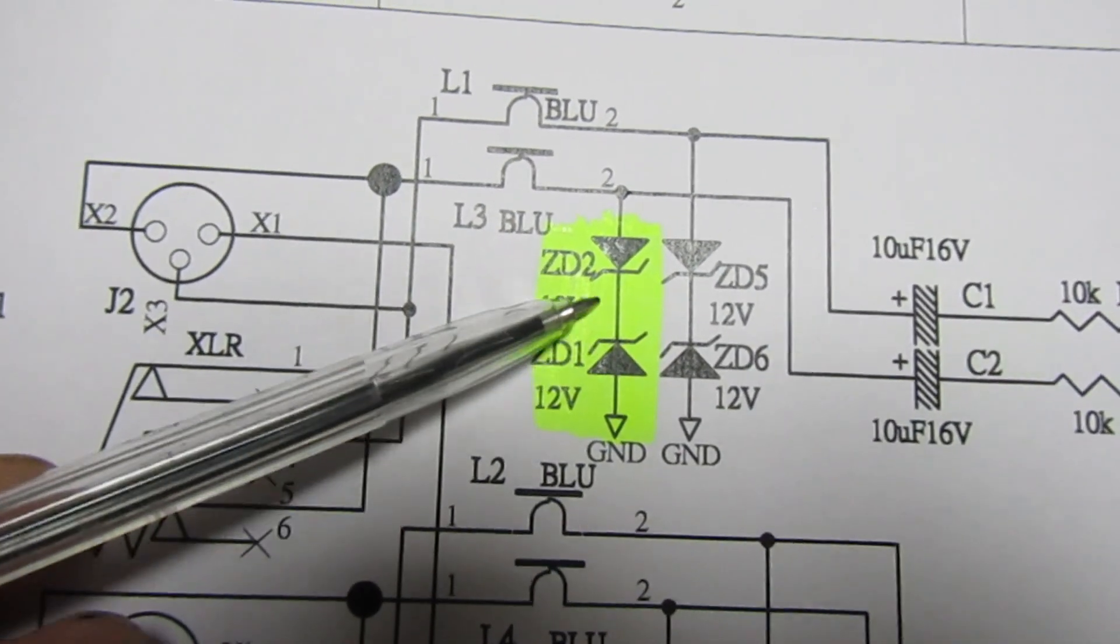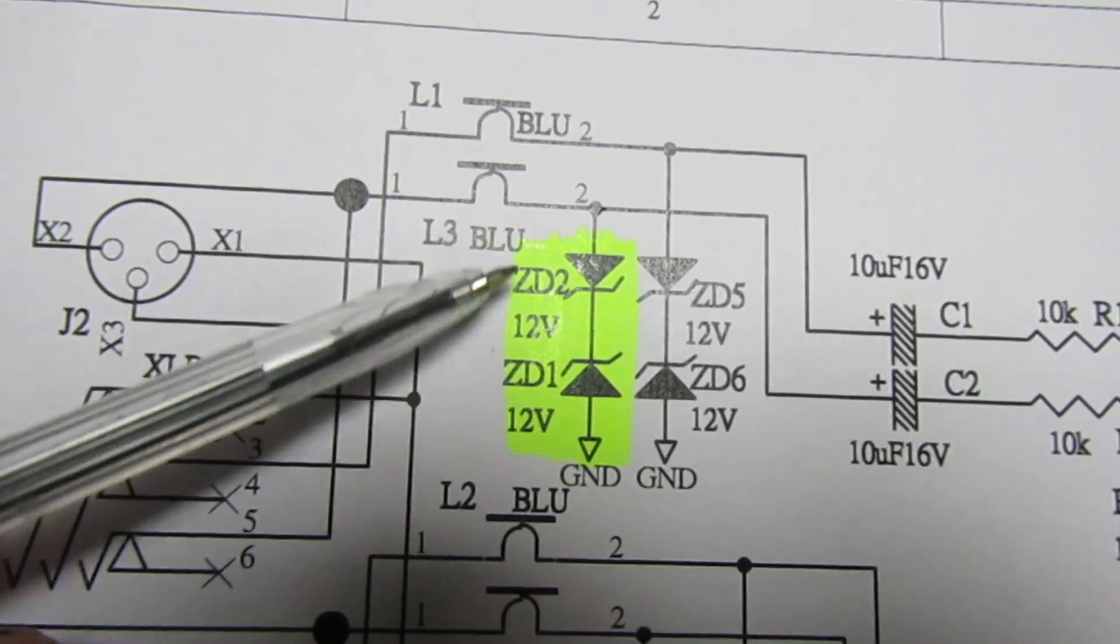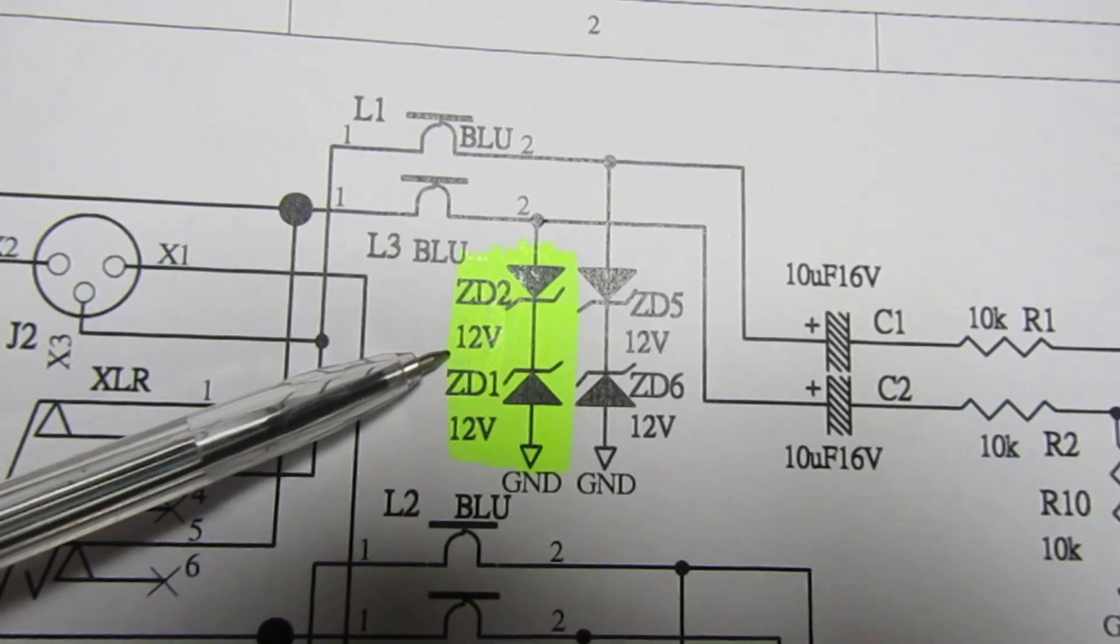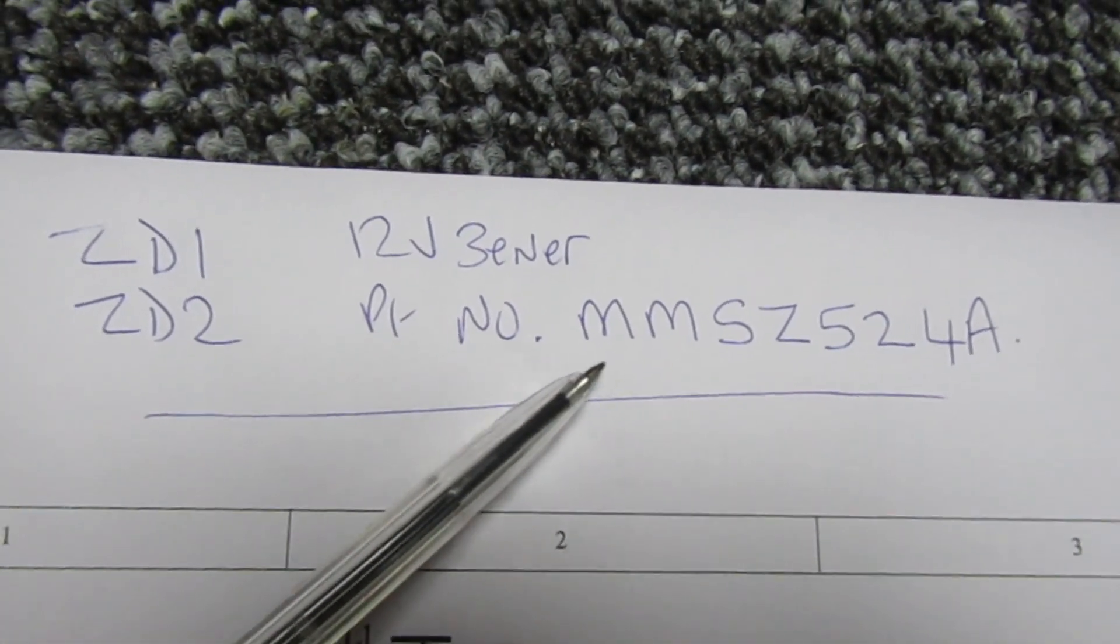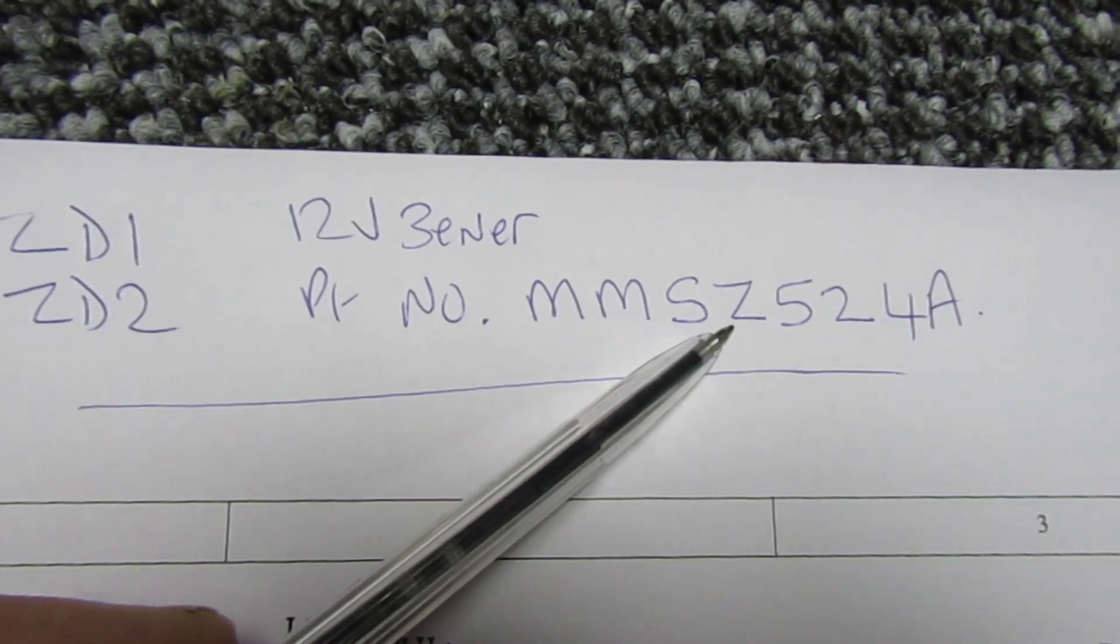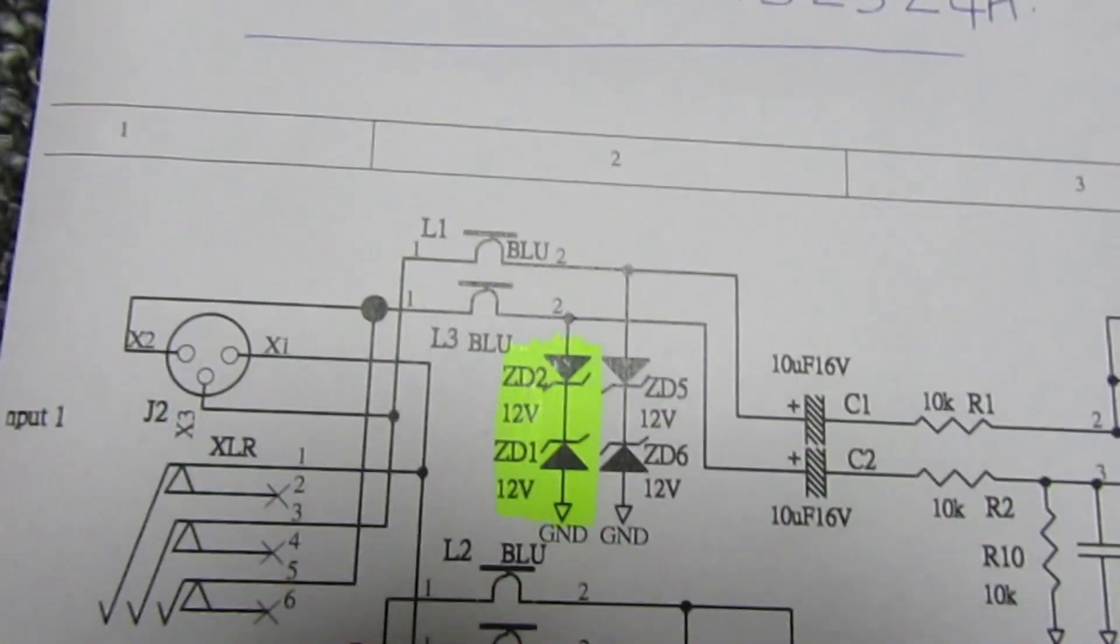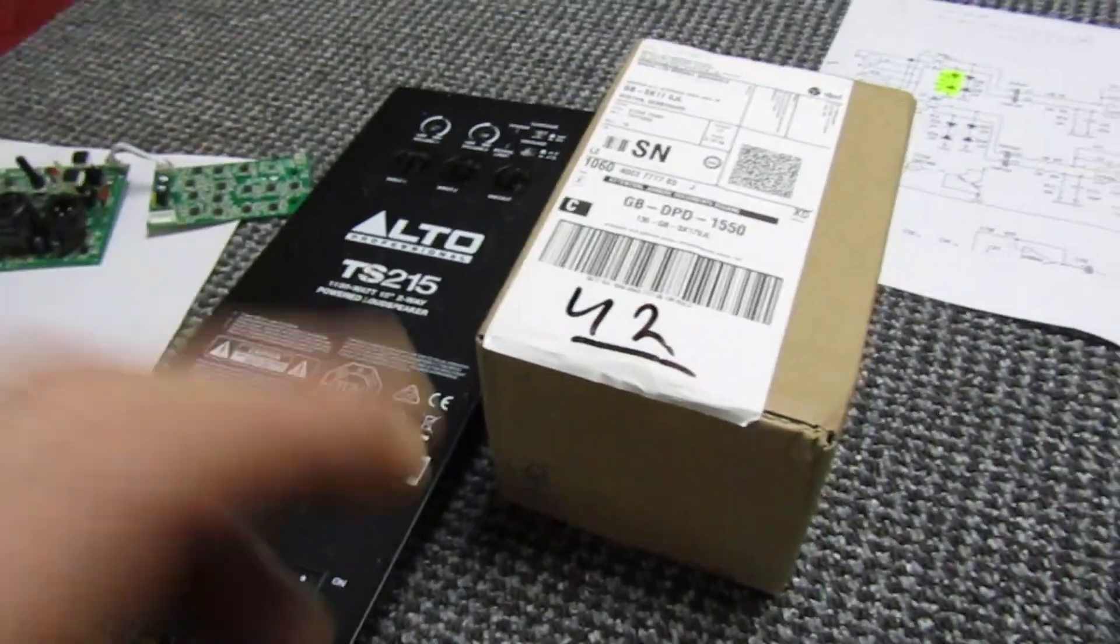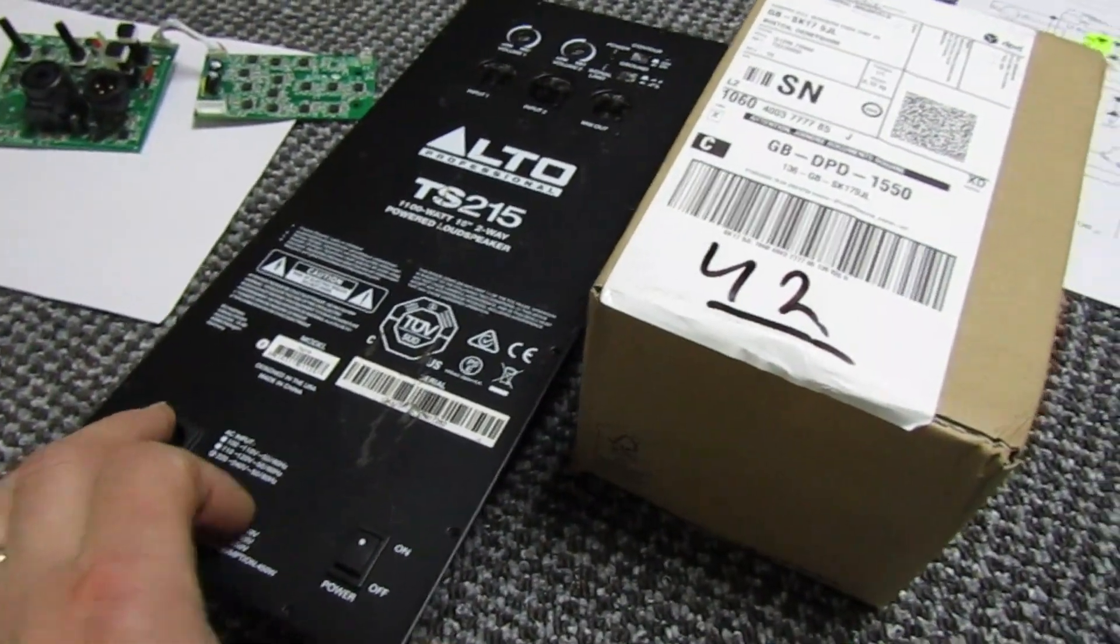Now the little inductor I could probably find one of them, but the diodes I hadn't got in stock of that type especially. So that's the part number there - the diodes are MMSZ524A, the 12 volt. And they've just come in in this box that is nearly half the size of the amplifier itself.